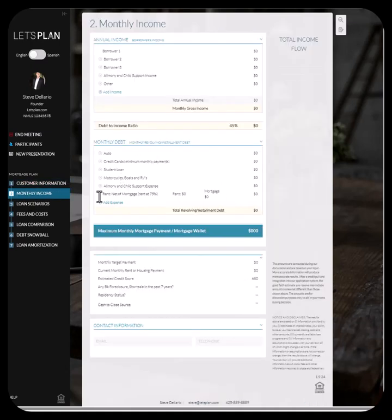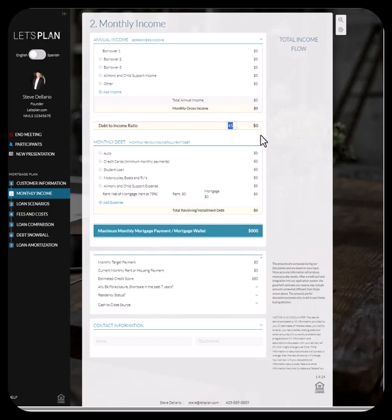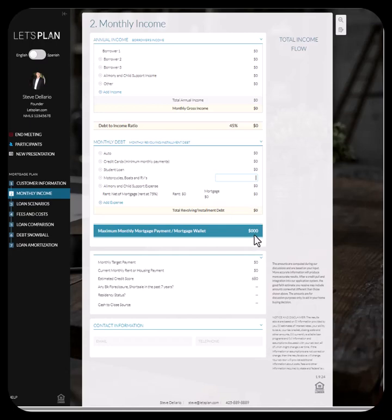We have the monthly income page — there are seven pages total. This is one of the most important ones in that it takes into account a customer's annual income and brings it down to a monthly factor. You can then enter in any debt-to-income ratio number to arrive at a factor, and we would then subtract out car payments, credit card payments, student loans, motorcycle, boats, et cetera. You can enter in any monthly expenses you want, arriving at what I call the mortgage wallet number. This is an important number because this is how banks think — what can a person afford monthly?